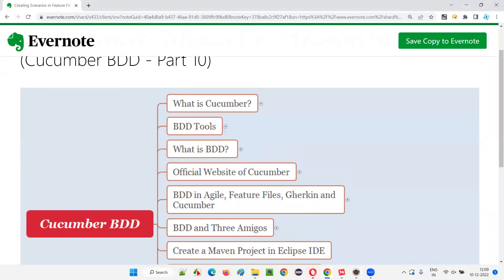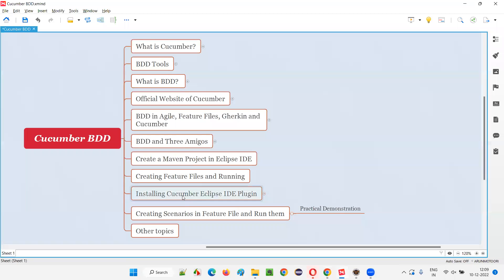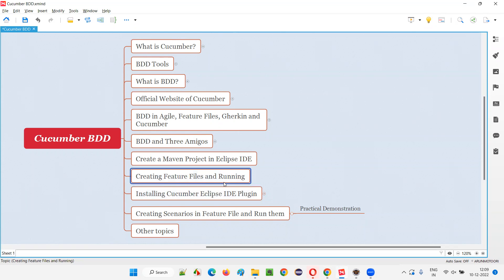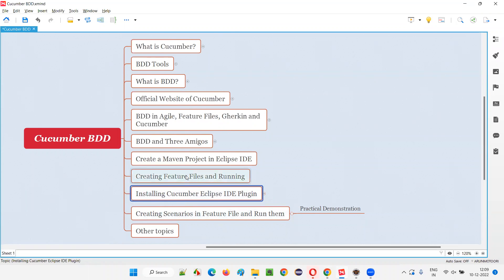In the previous session, I practically demonstrated how to install the Cucumber Eclipse IDE plugin. With the help of that, we are able to recognize the feature files, open them and work with them. Now, with this capability, in this session I'm going to show you how to create scenarios in feature files and run them.